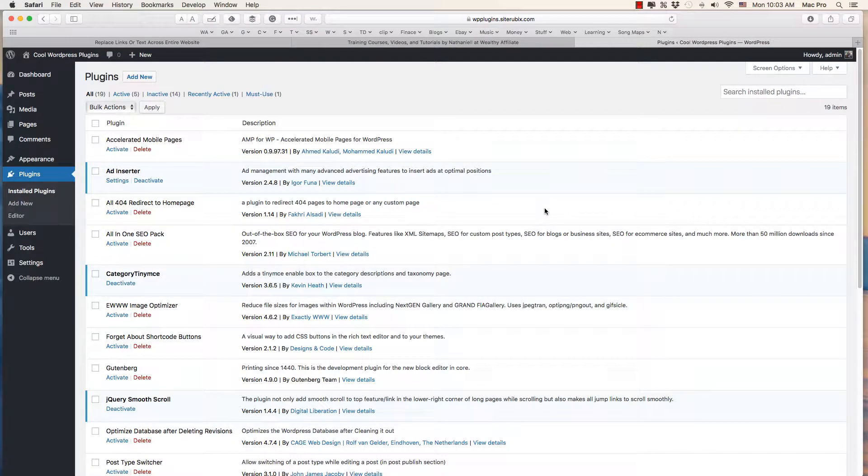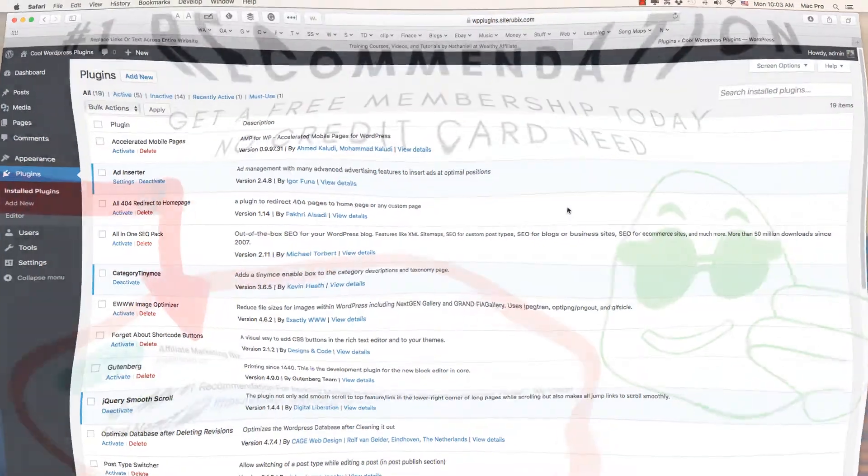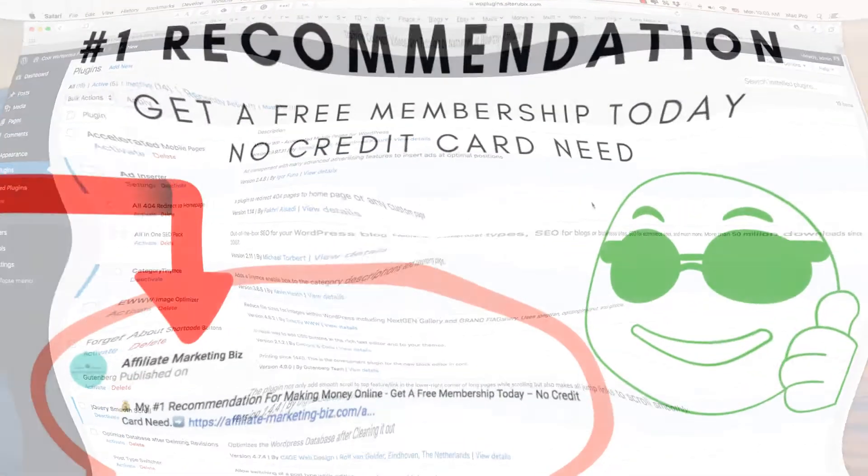All right folks, how you doing today? Today we're going to take a look at replacing links or text across your entire WordPress website with a plugin here.